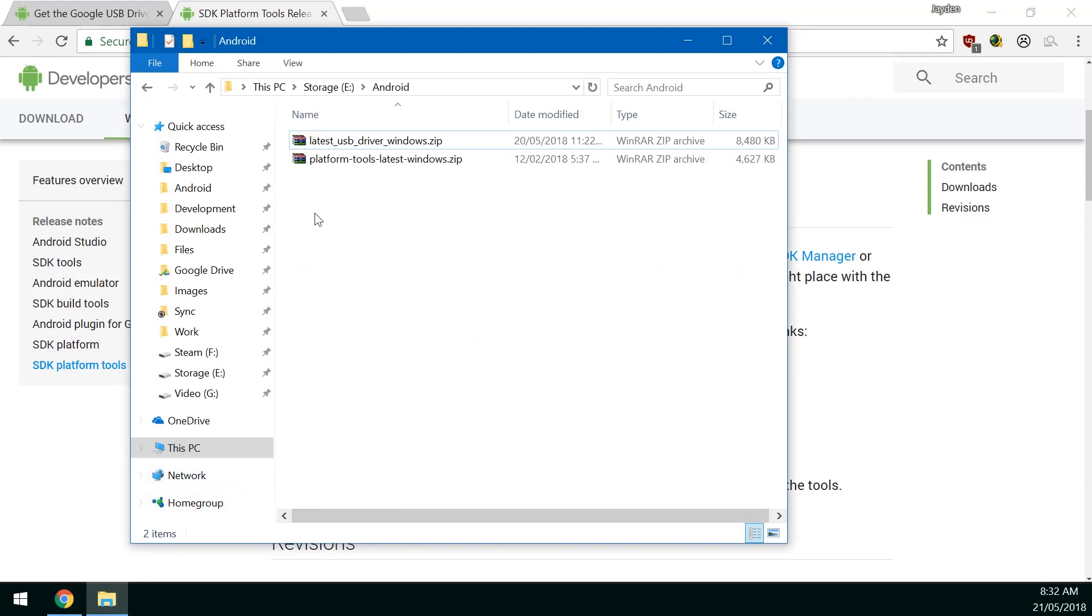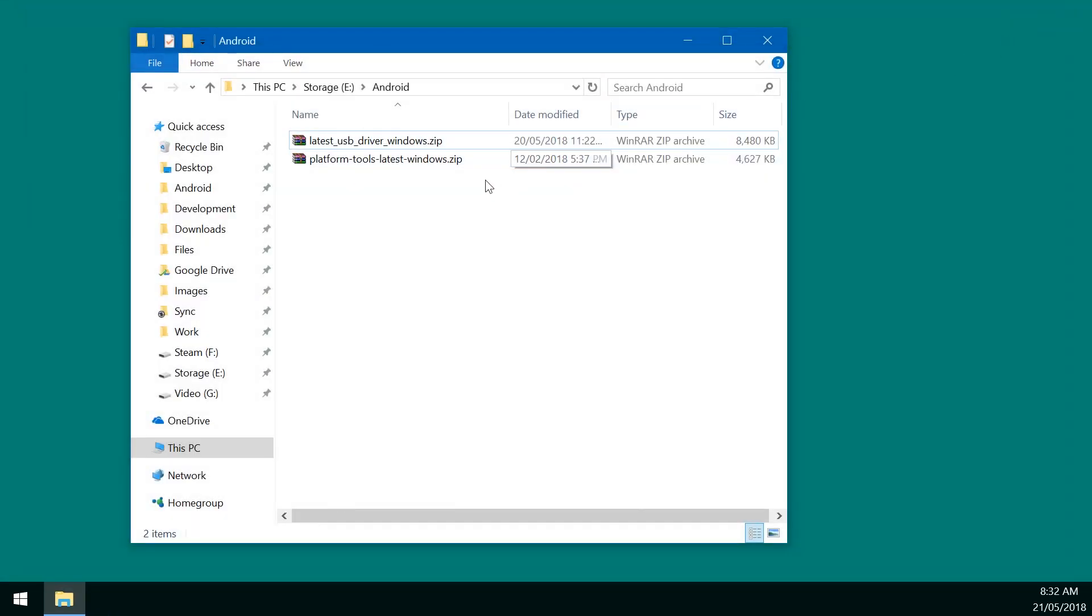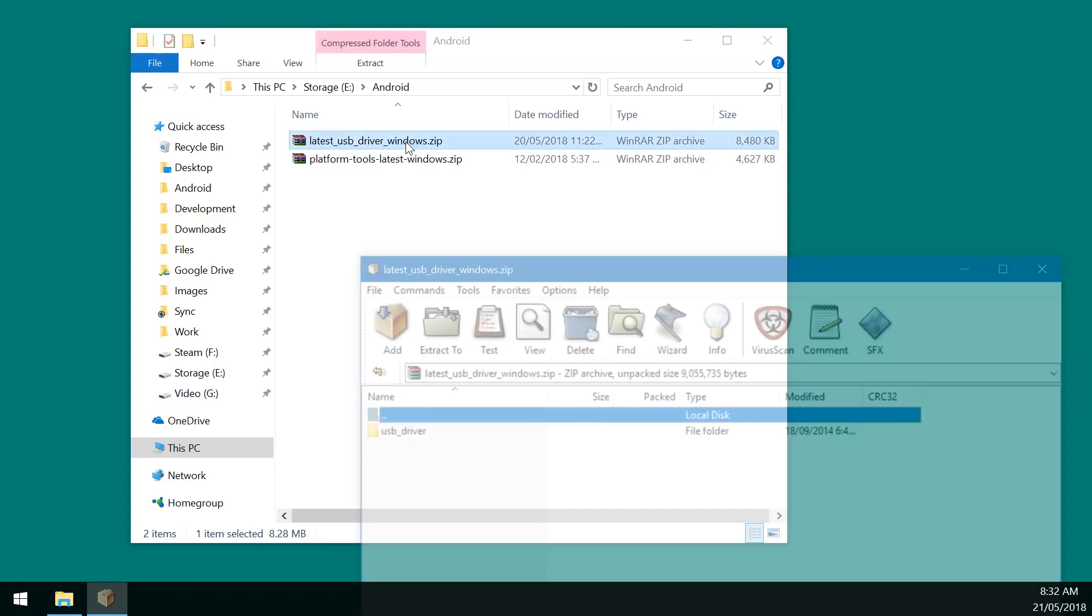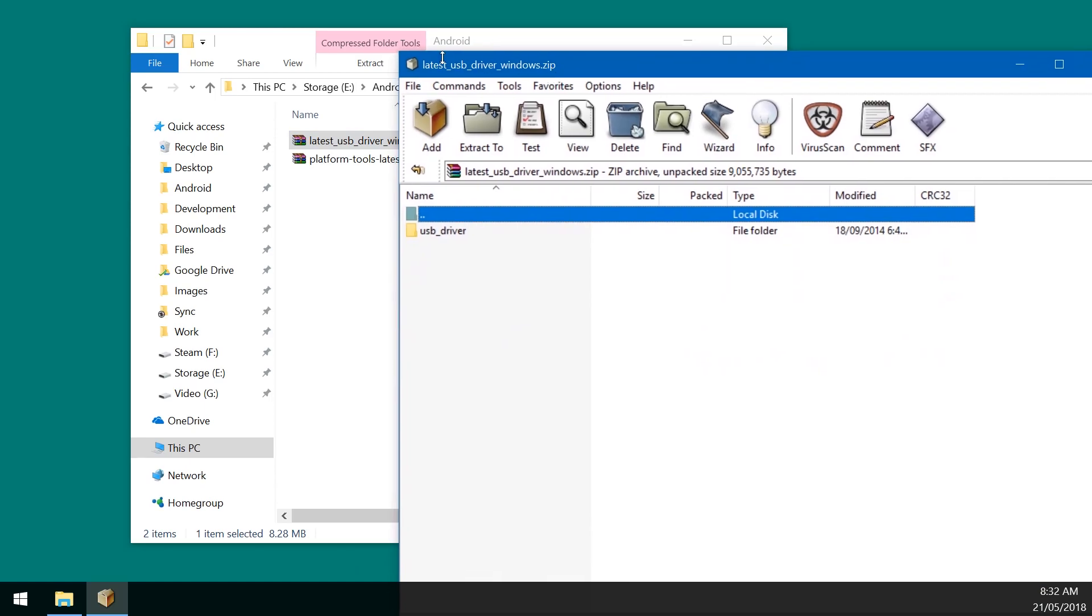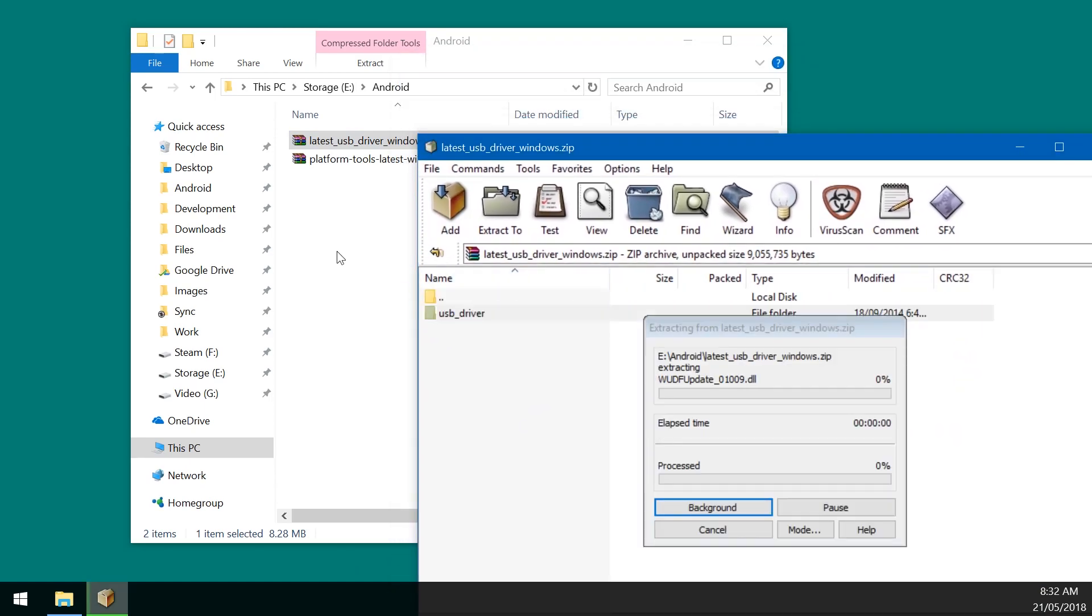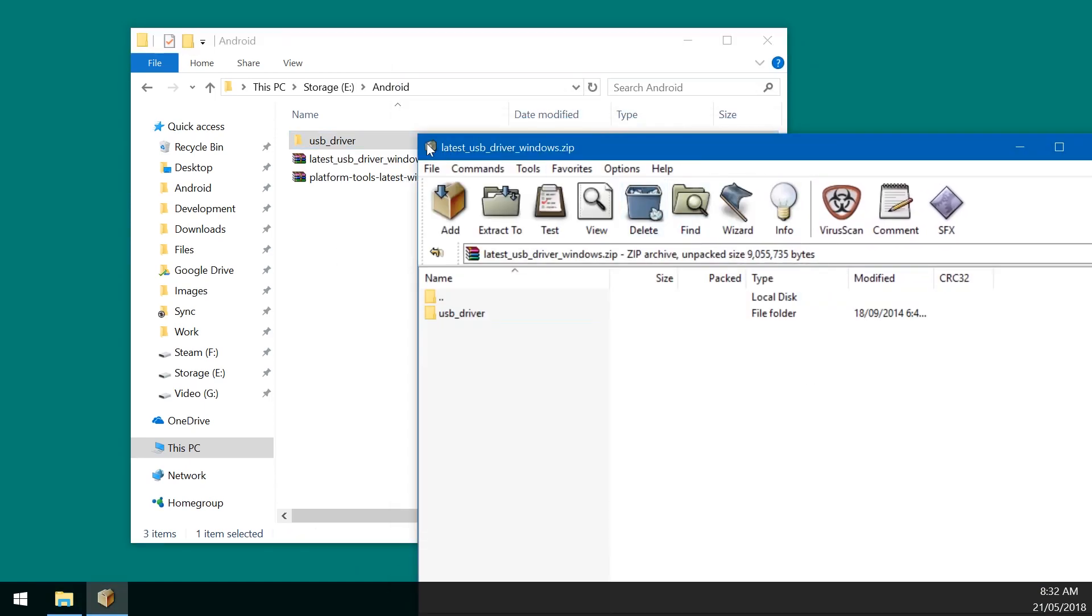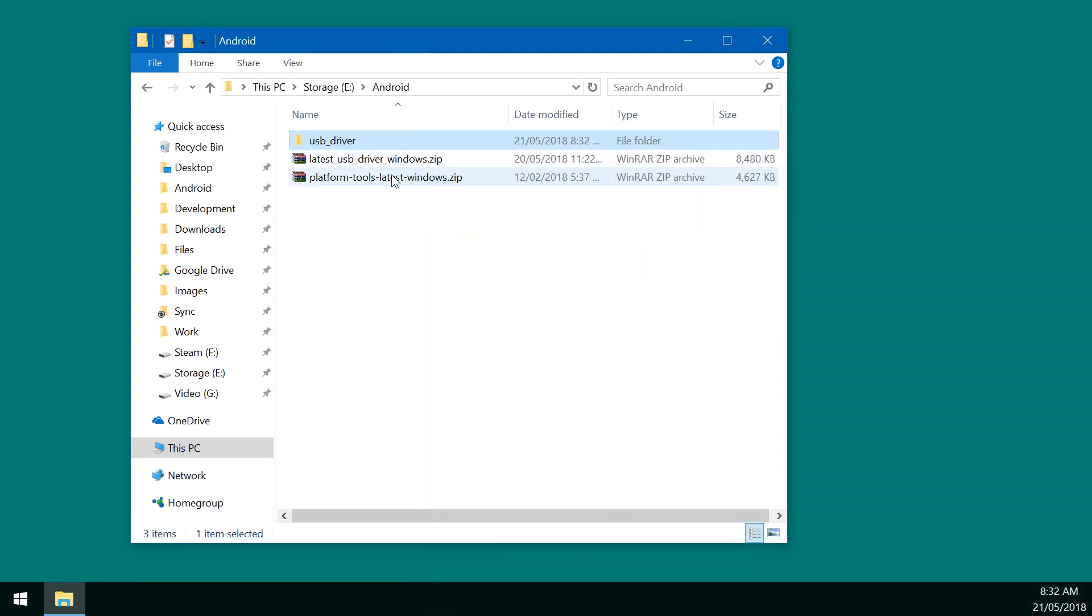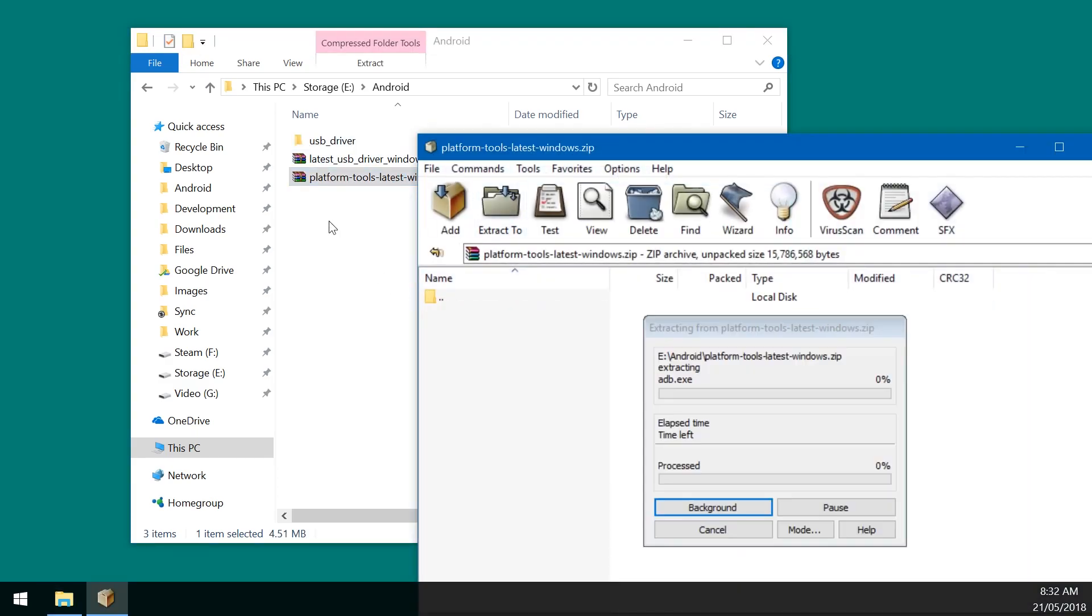So once you've got those two files downloaded we can pretty much get started right away. So we're going to open up the USB driver zip file here. Once that's open just extract the USB driver folder outside just like that. Just drag it out there. And our platform tools, yeah you could do the same thing just drag that whole folder outside.